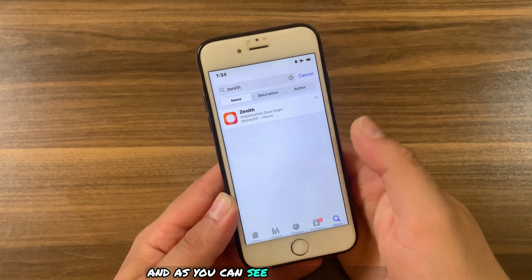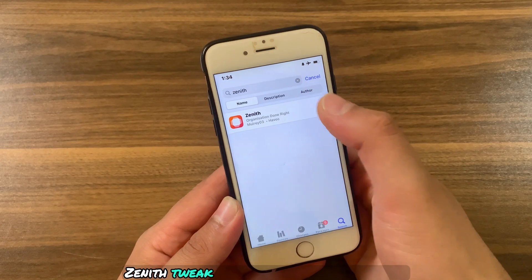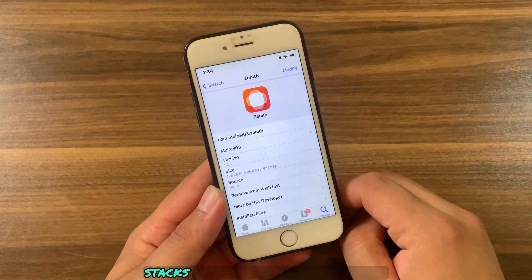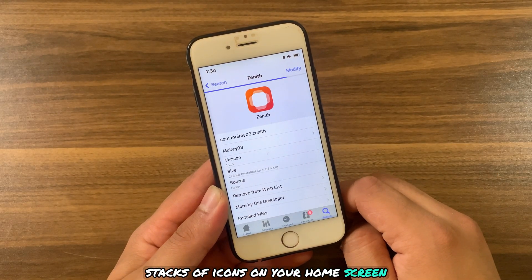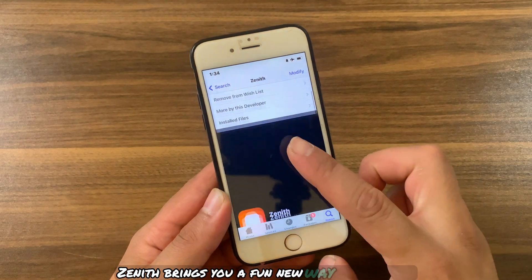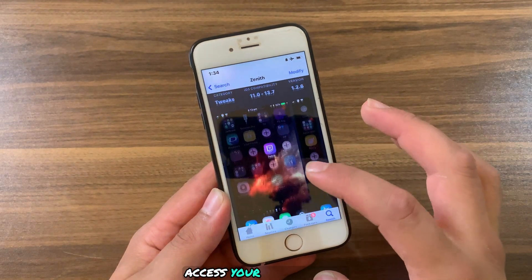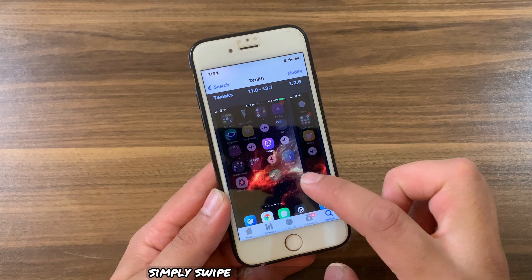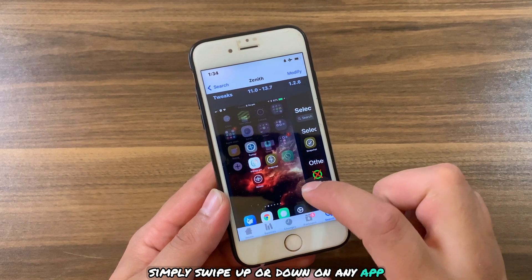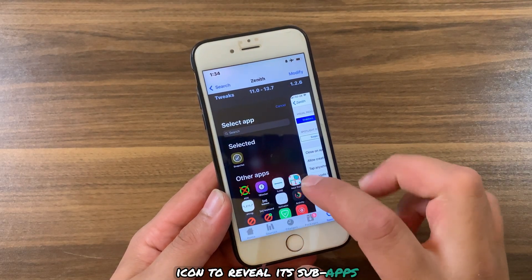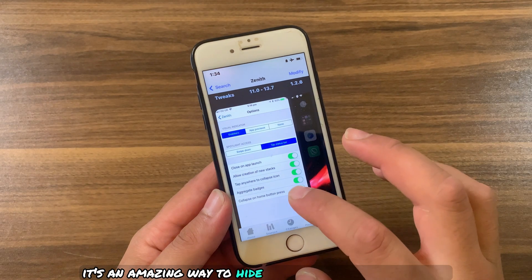As you can see, this is the tweak — Zenith. Zenith brings a fun new way to organize and access your related apps. Simply swipe up or down on any app icon to reveal its sub-apps. It's an amazing way to hide your apps behind other apps.